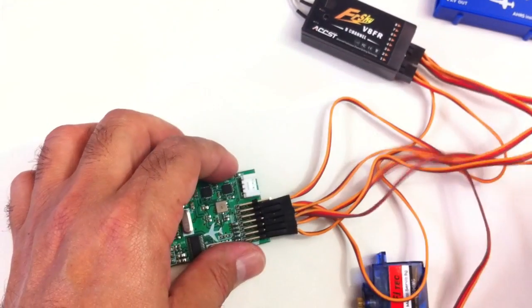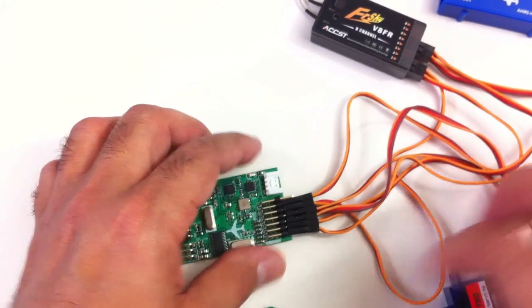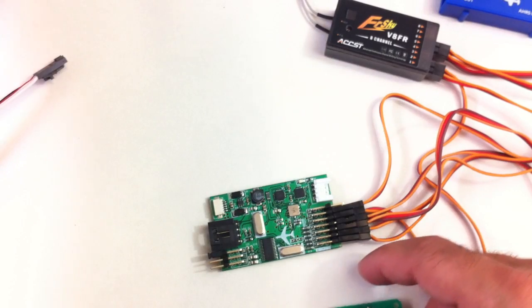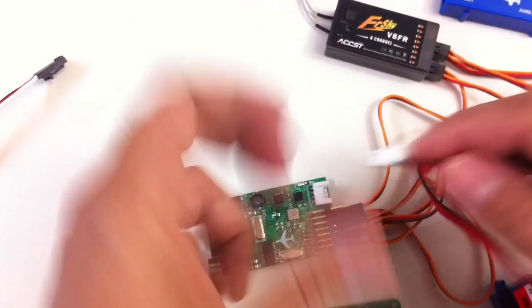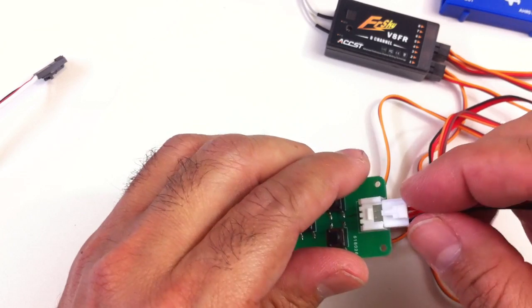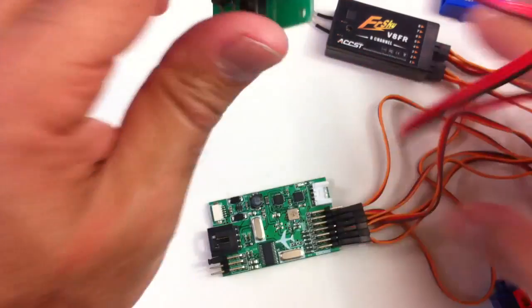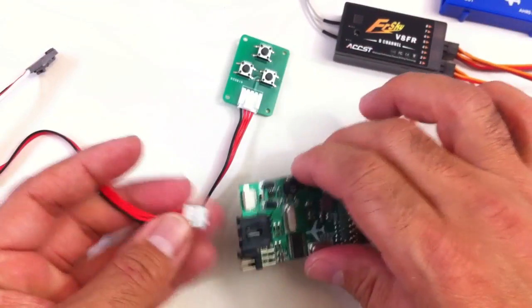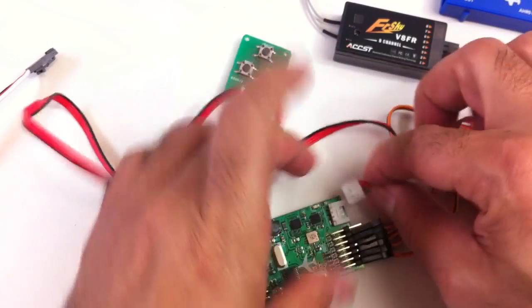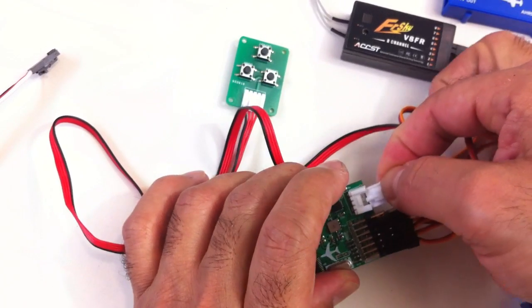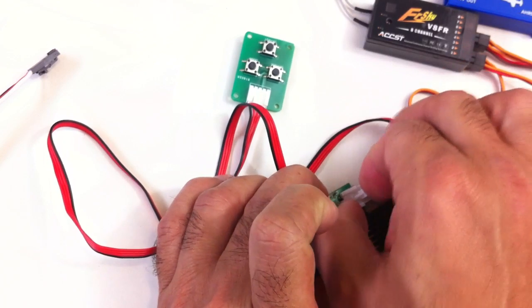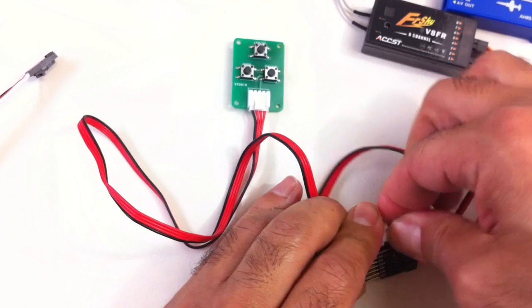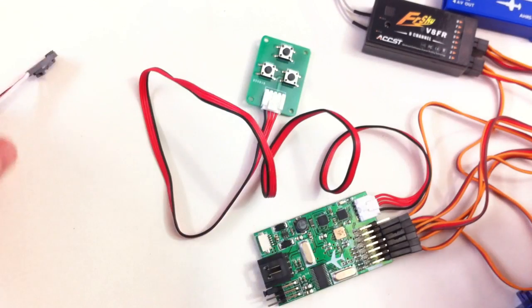So there you go, we've got servo, servo, we have this guy here connects up like so, that'll connect up over here, and that's connected.